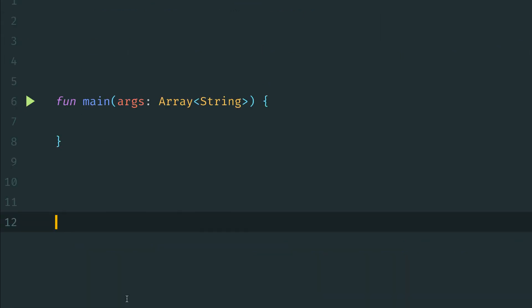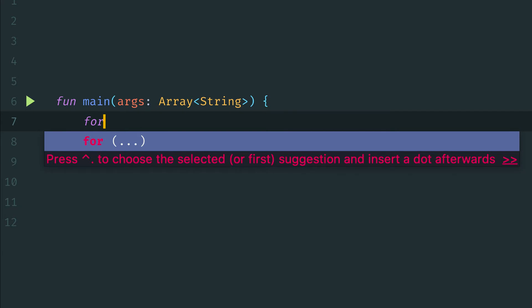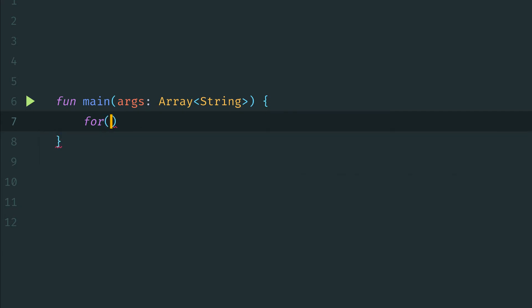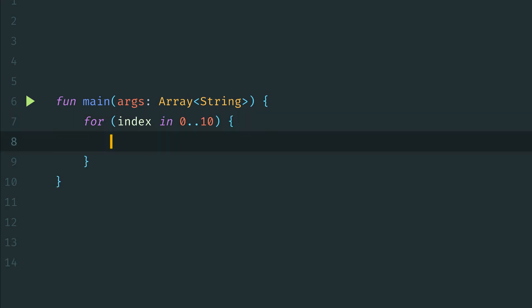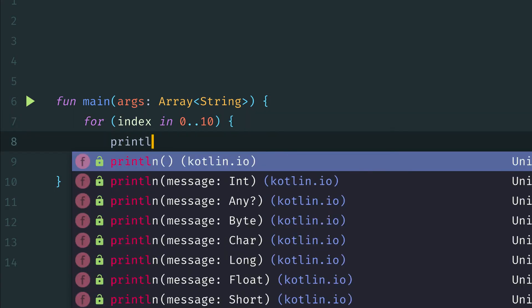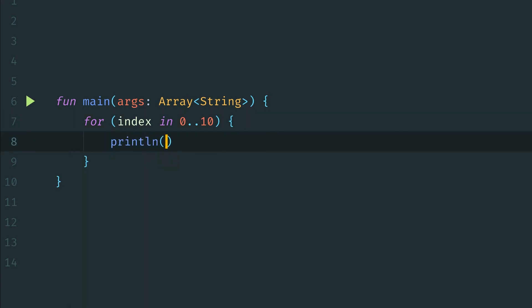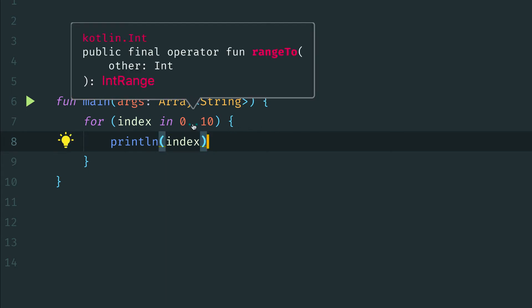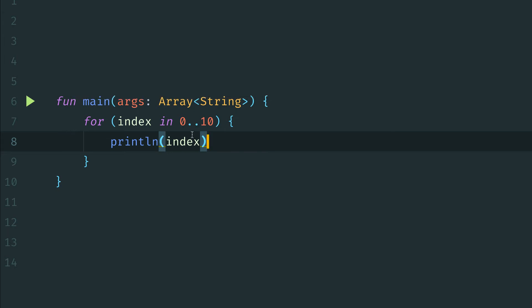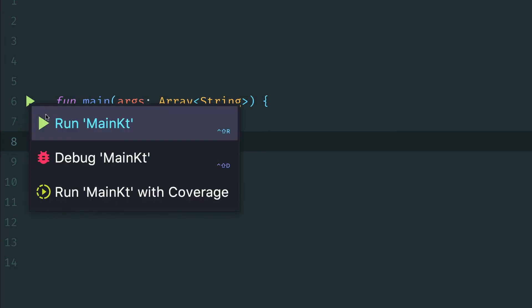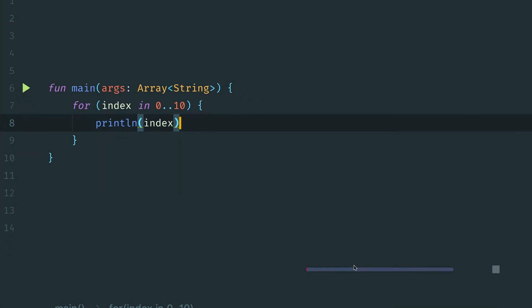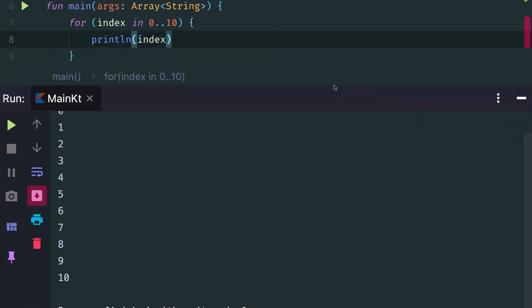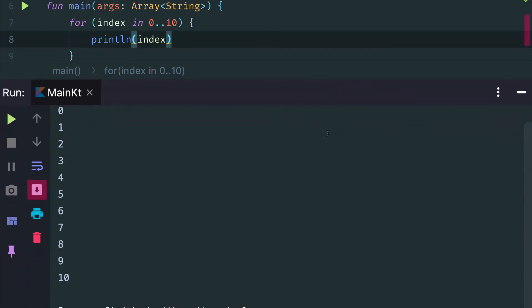Int range is a class that allows us to iterate over the values in that range in a very simple manner. Another similar way that we can iterate using a range is by saying for index in 0 dot dot, in this case we'll do 10 again, print line index. This dot dot syntax here again is a shorthand for defining an int range. So if we run this,